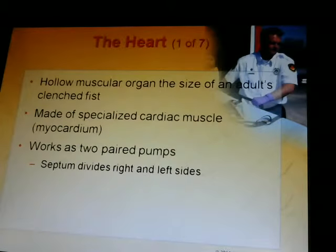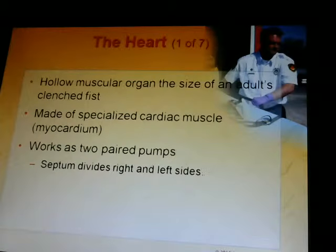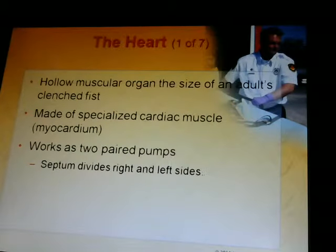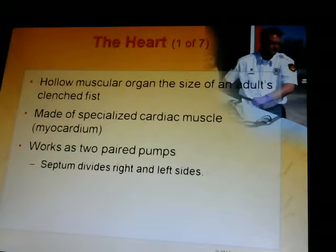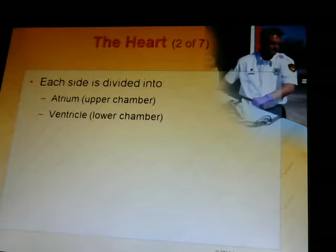The heart is a hollow muscular organ the size of an adult's clenched fist. It's made of specialized cardiac muscle called the myocardium. It works as two pairs of pumps — one heart but two parts. The septum divides the right and left sides. Each side is divided into the atrium, the upper chambers, and the ventricles, the lower chambers.